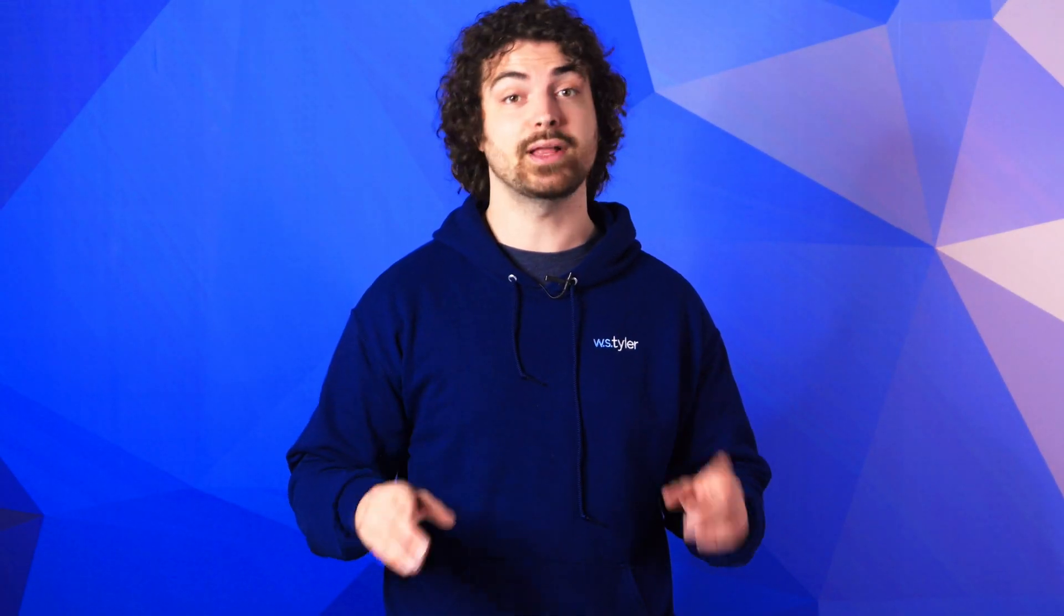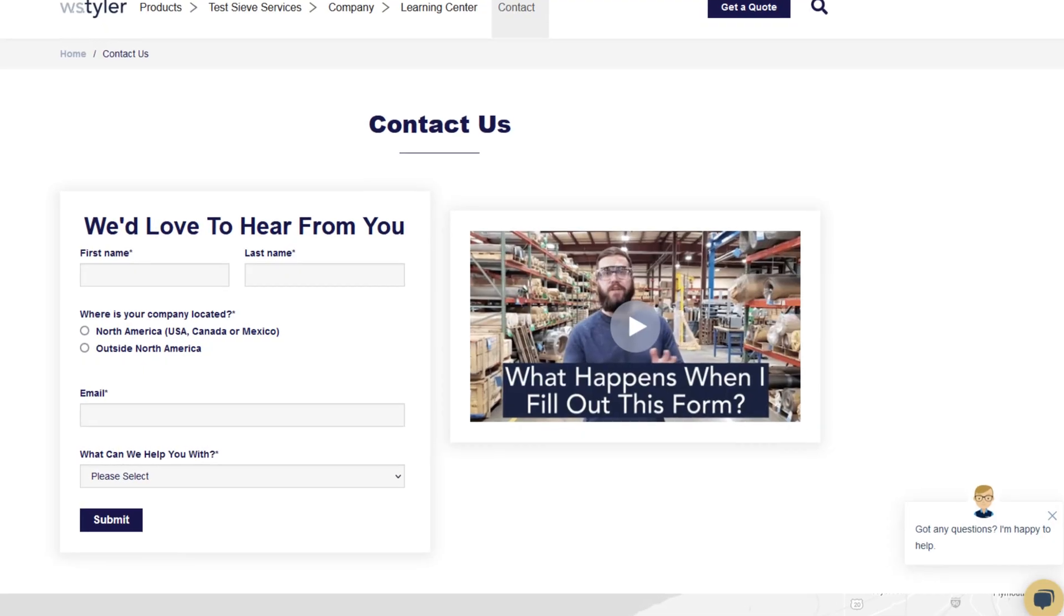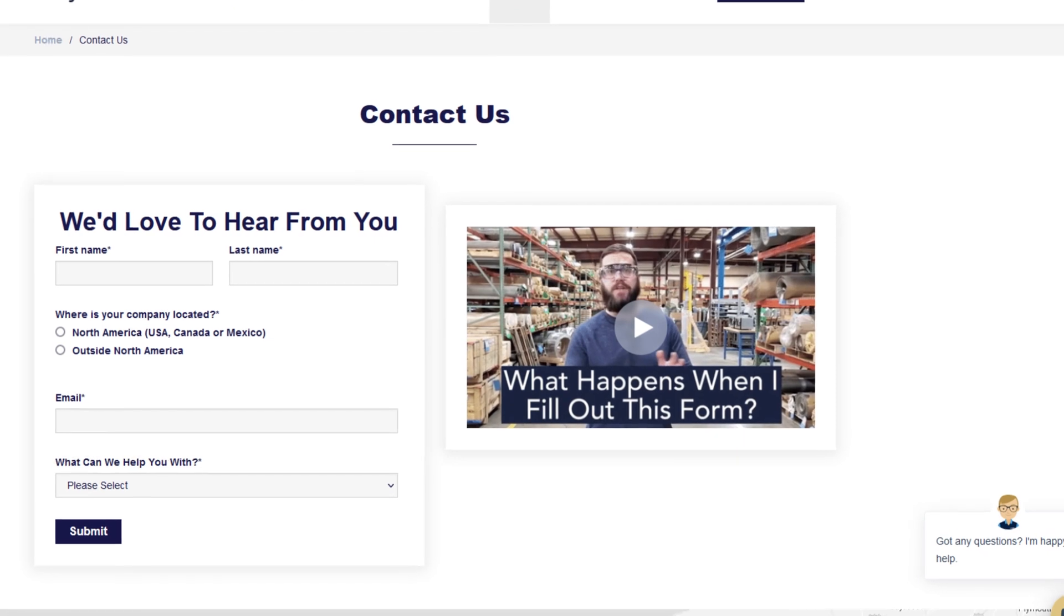Thanks so much for watching. If you have any questions, fill out a contact us form so we can answer your specific questions. Just click the link in the description.